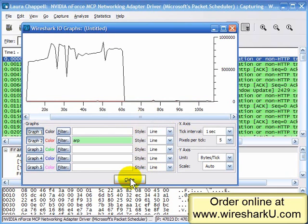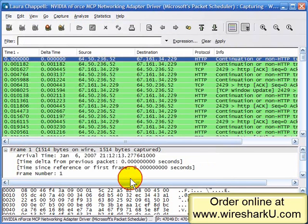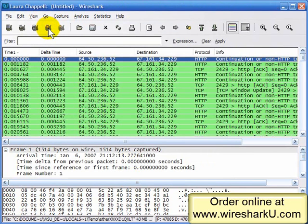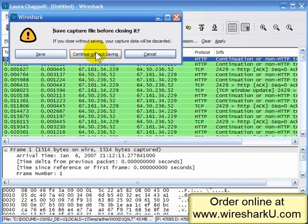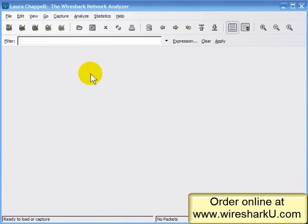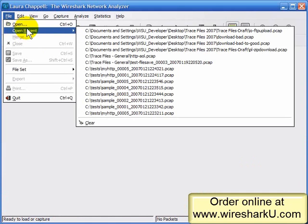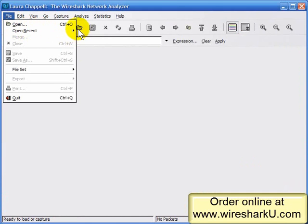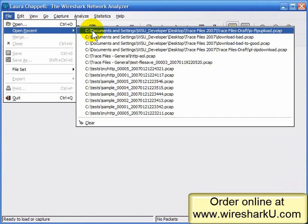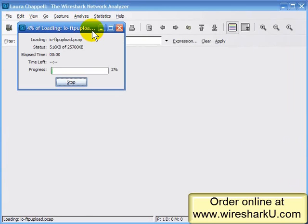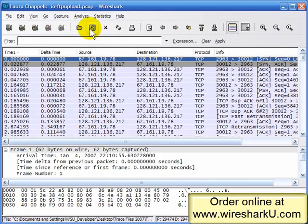I'm going to close down this I/O graph and stop capturing in the background. I'll get rid of that trace information and open a trace file called IO-FTP upload. This trace file shows somebody trying to do an FTP upload to a server, but the performance is really, really bad.